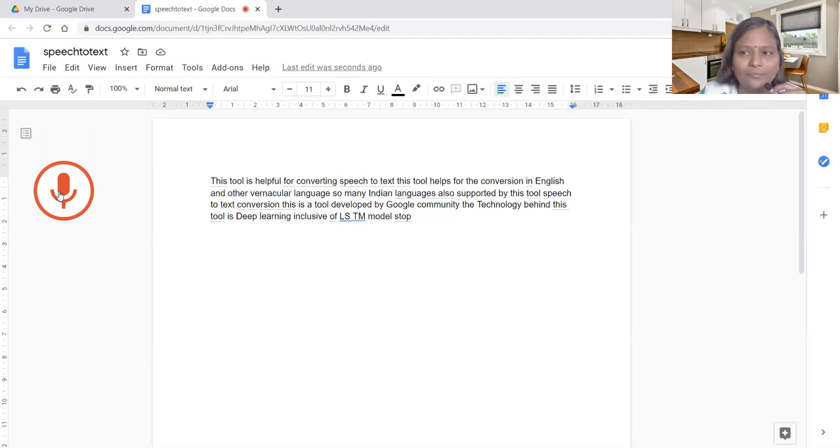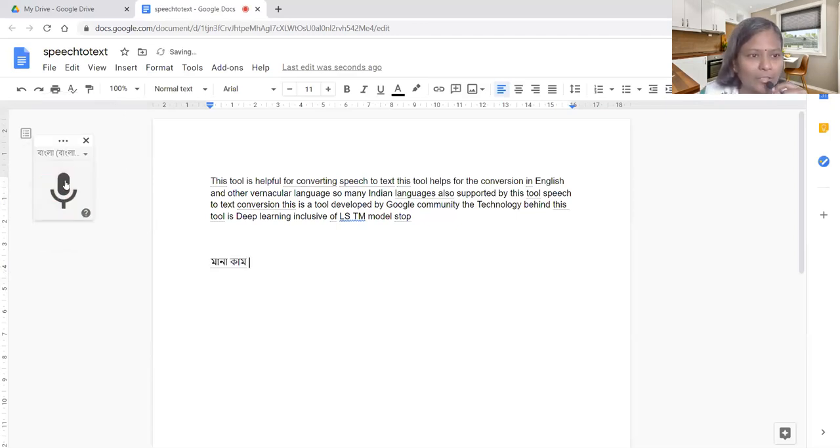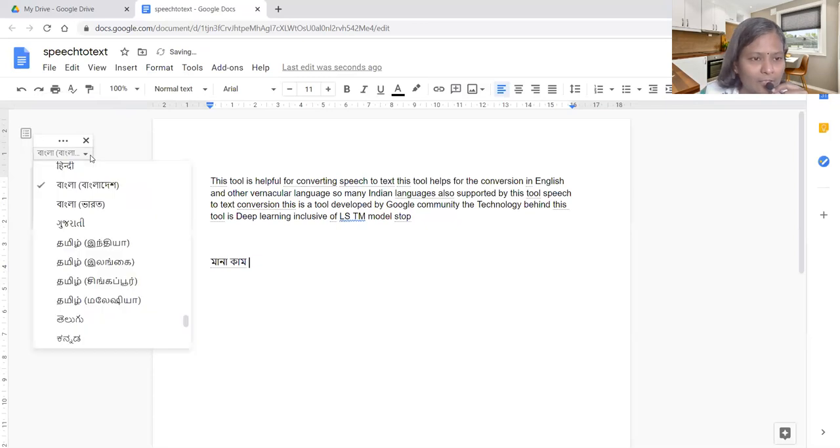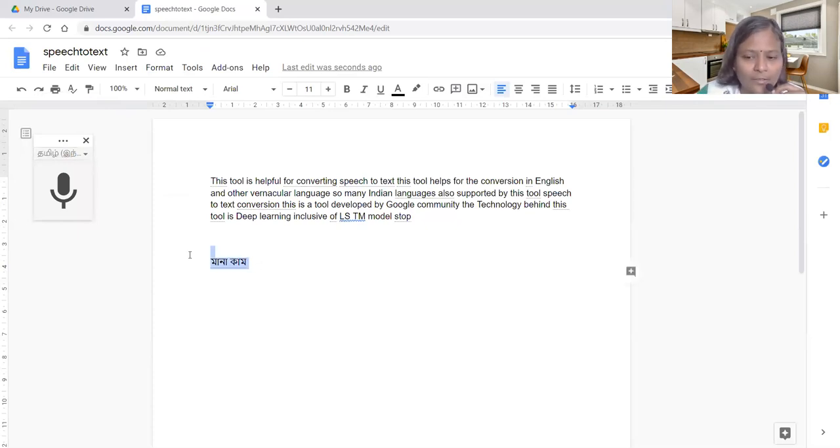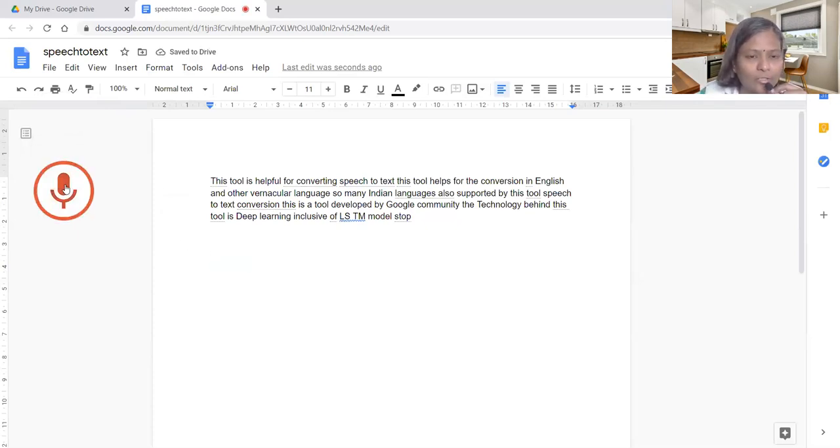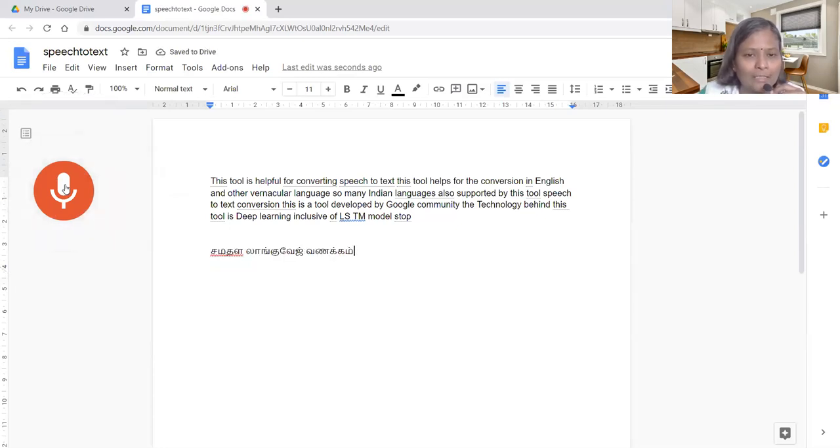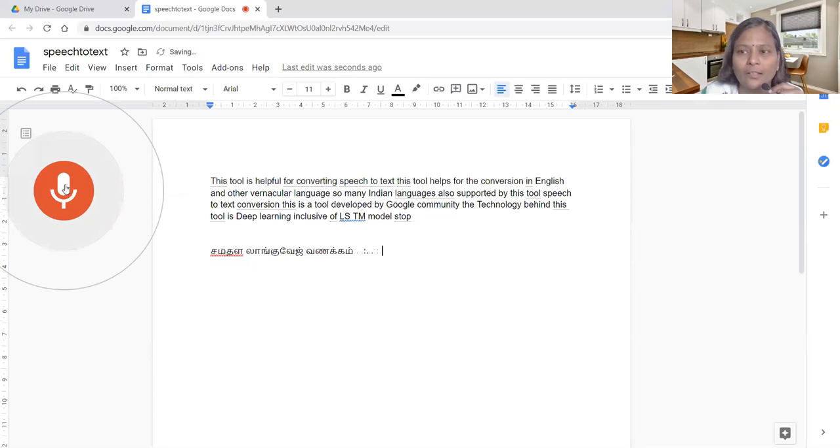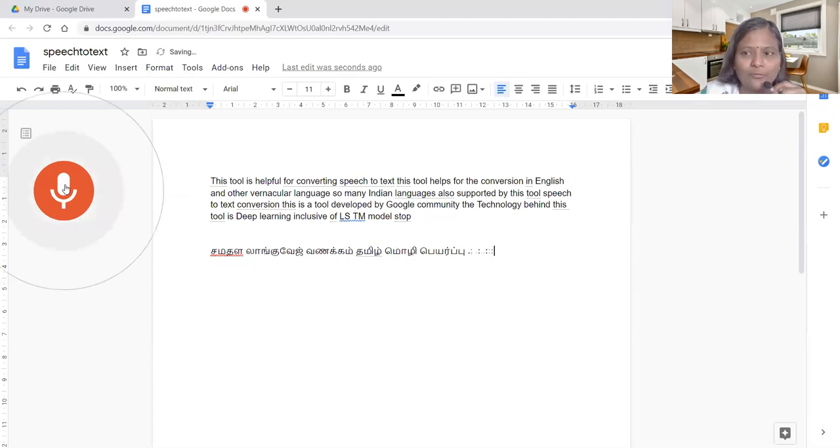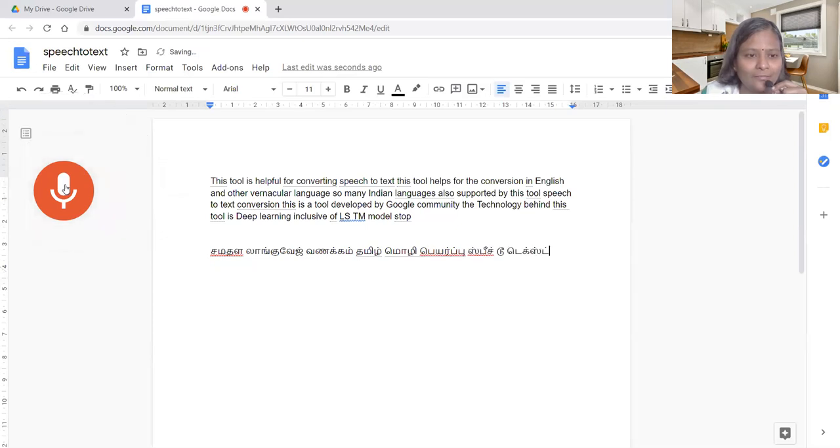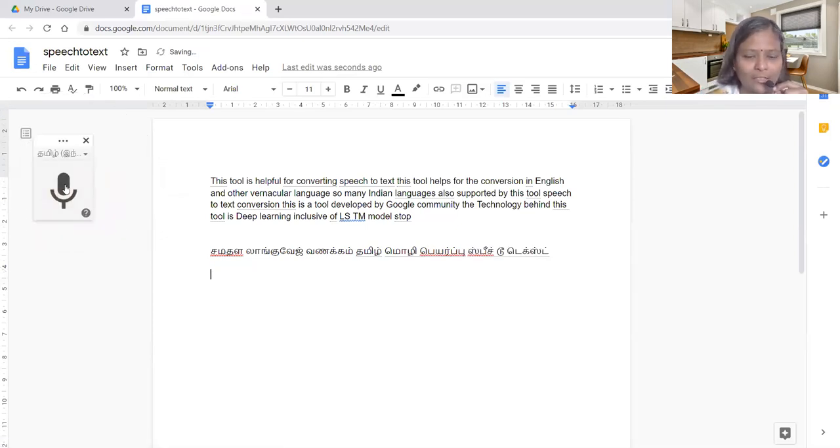Vanakkam. It is changing into other language so that I need to convert it. While clicking it has changed into some other language. Vanakkam, Tamil, Modi, Bayarpul, speech to text. This is the demonstration for Tamil.